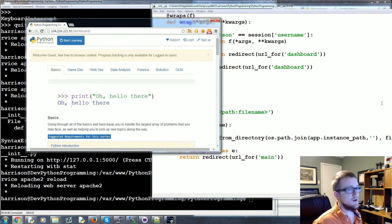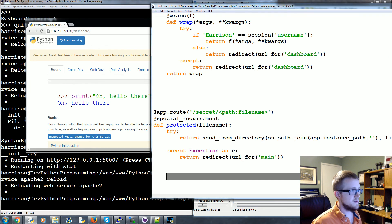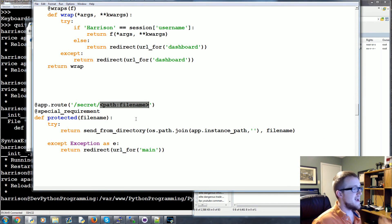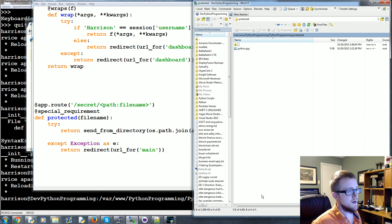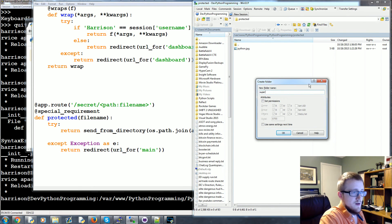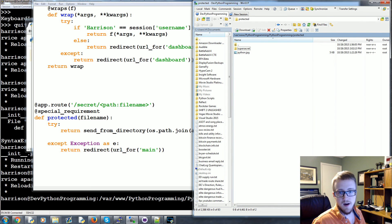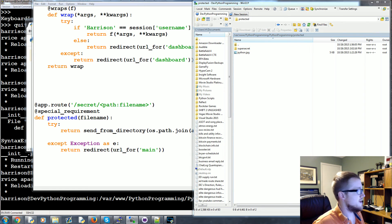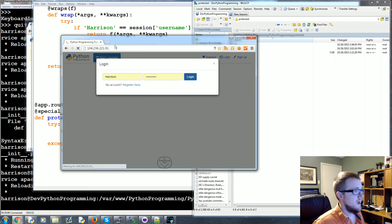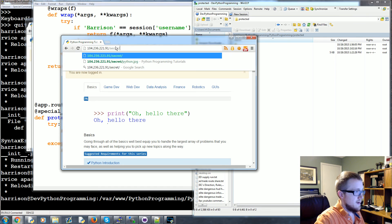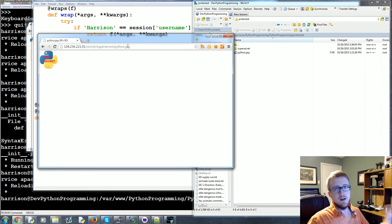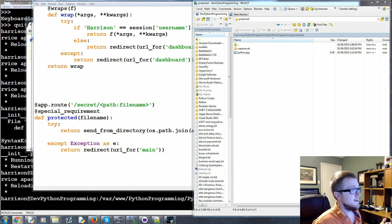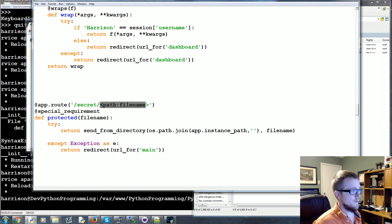That's a cool way to protect any files you want. Because we used a `path` converter, it can be any path and we pull the filename from it. You could even hide something further — like a `super_secret` subdirectory — put the file in there, and visit `/secret/super_secret/python.jpg` while logged in, and there it is again. This is a perfect example of how URL converters make one function extremely powerful.